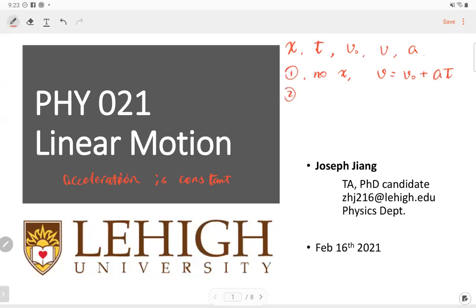The second equation: if there's no time, we use the equation without time — velocity squared equals initial velocity squared plus two times acceleration times displacement.